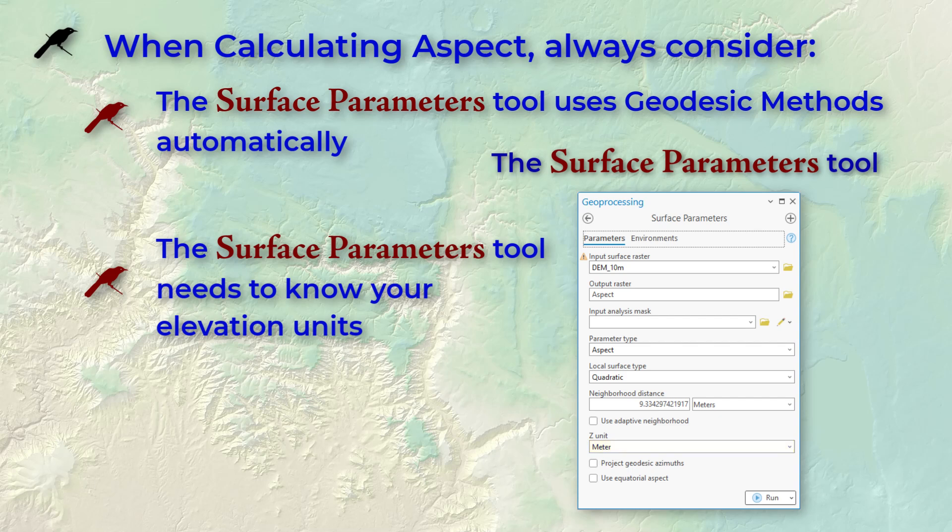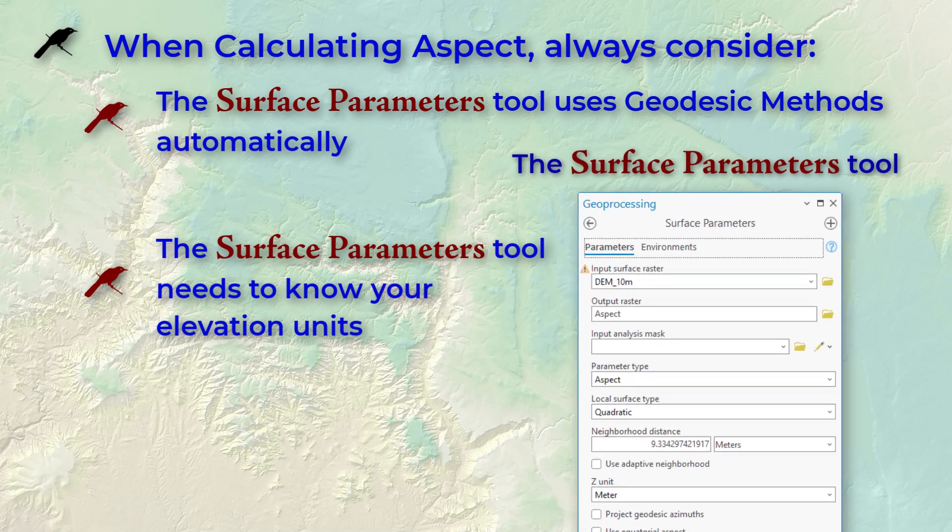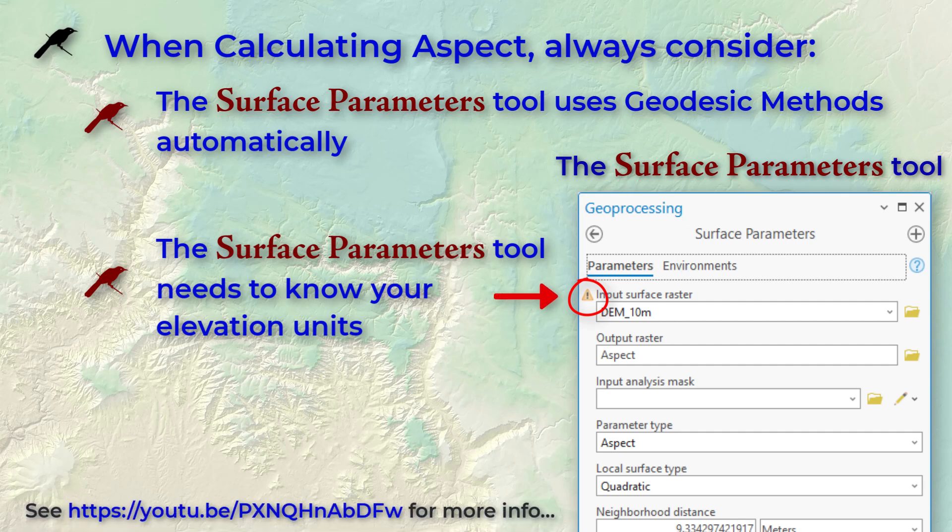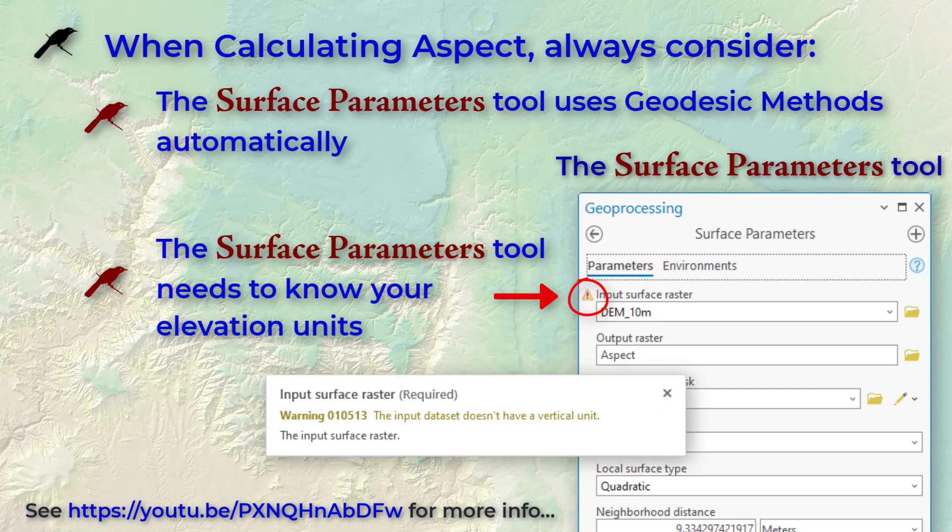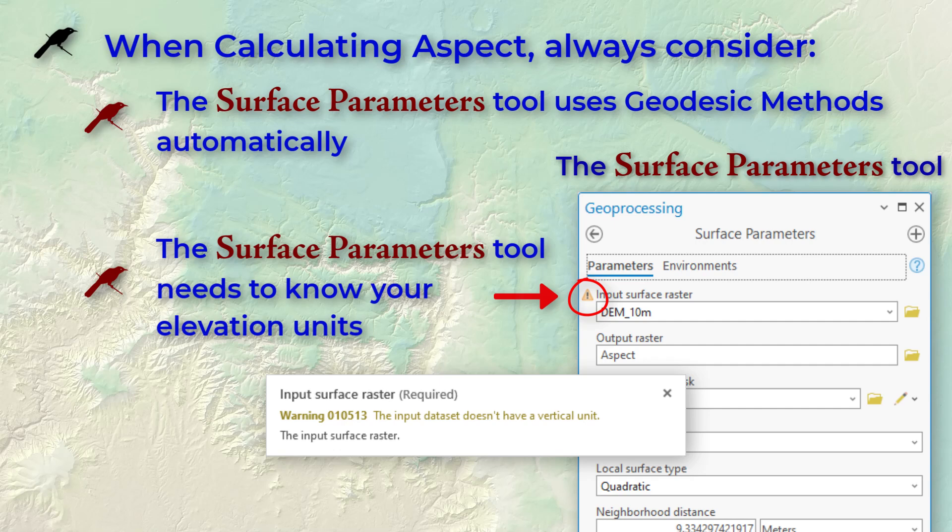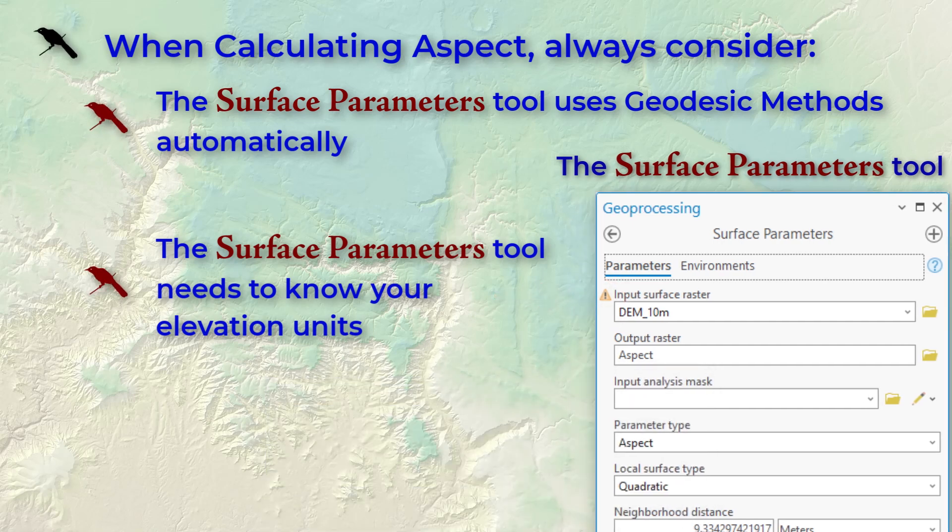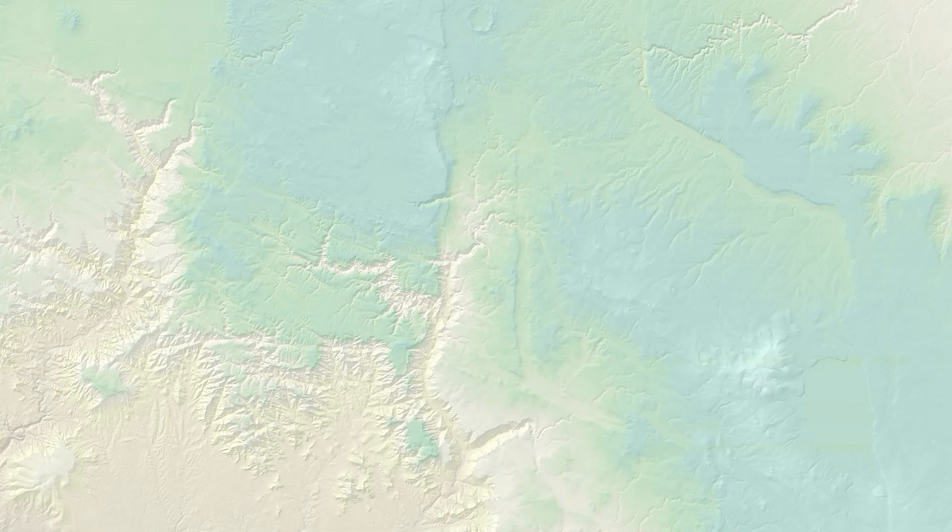Speaking of elevation units, the surface parameters tool also checks to see if your DEM has elevation units recorded in the metadata. It warns you if you don't, and it'll give you this little message about vertical elevation units. If you're interested, I have a discussion of this issue in a separate video. It's not going to stop us here on this lab exercise, though. Okay, let's get started.